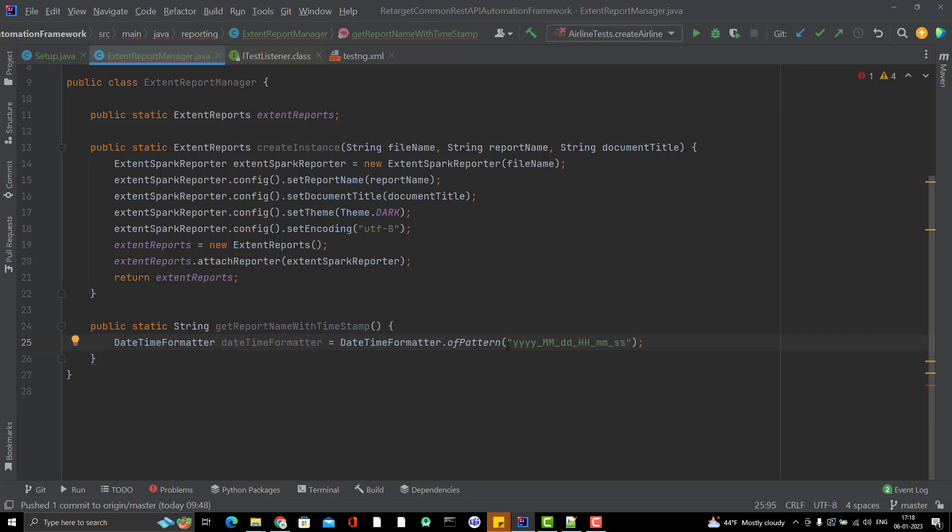This format you can easily get from Google, whatever way you want to attach the timestamp. I am going to use the basic one where I am just attaching the date and time.